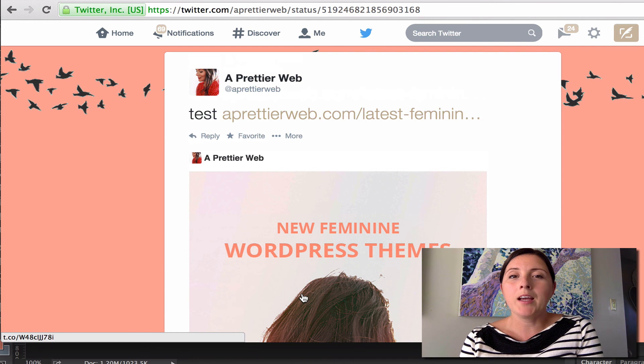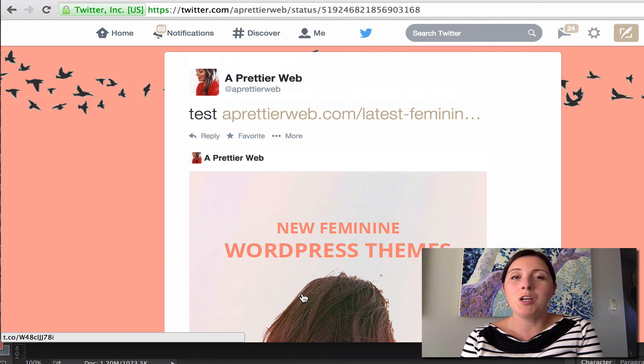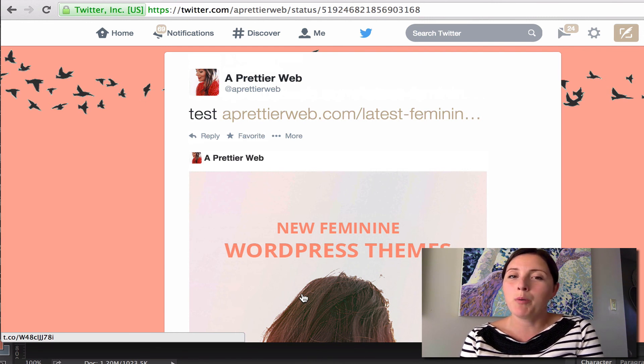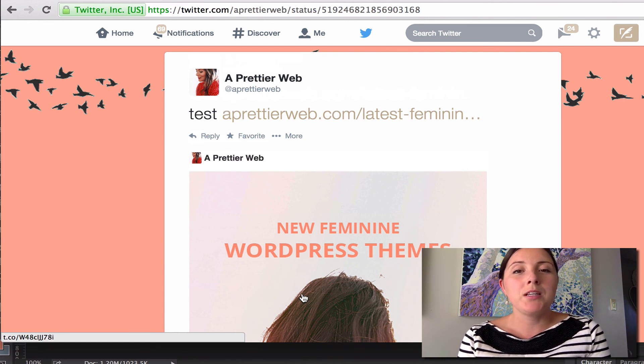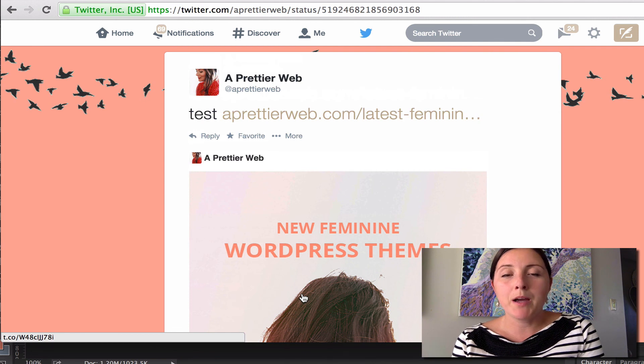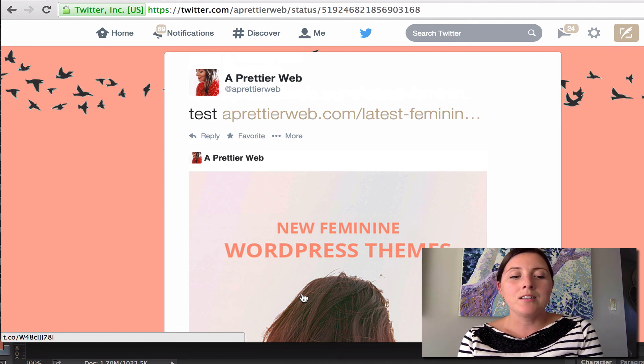And I hope that this was useful, and I hope to be making more videos in the future about WordPress. So please subscribe to my YouTube feed, and I'll see you again soon.